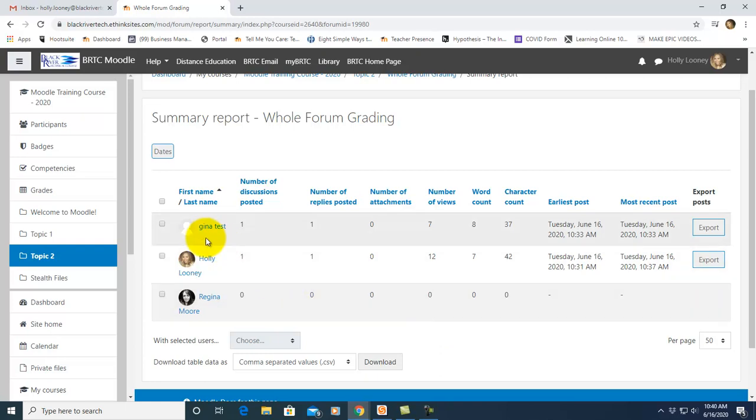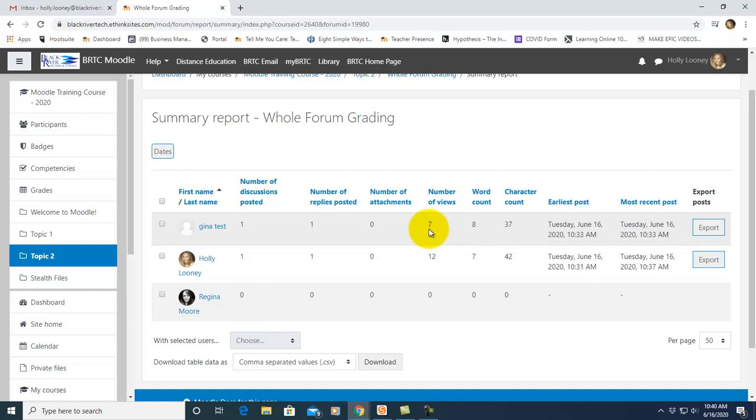So you can look at your students across and see the number of discussions that they posted, how many they replied to, here's a word count and the number of posts that they viewed. So I know some of our instructors require certain things in their forums. So this is a great way to go to one place and see that your students have met all those requirements.